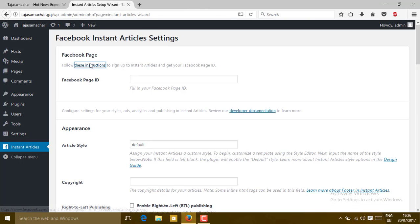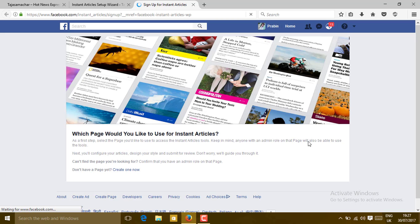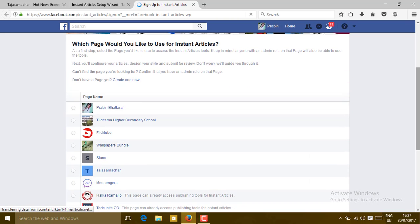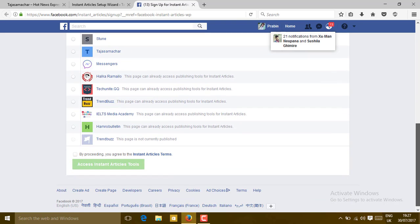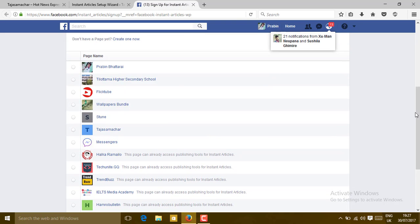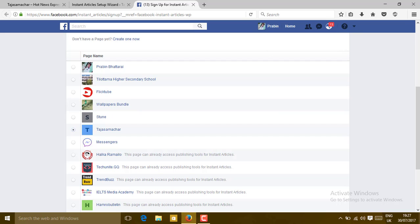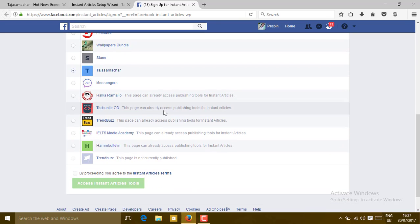Again click on the instruction icon. You will again get redirected to the Instant Article website of Facebook. Wait for a while. Now all your pages will be reloaded here. You can see the page which I have just created. Click on that. Choose any one page you want to set up the Instant Article.